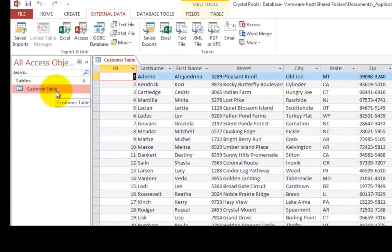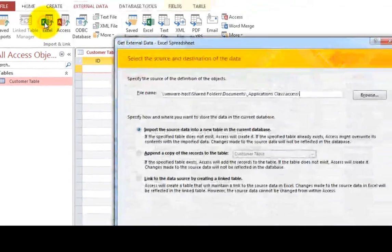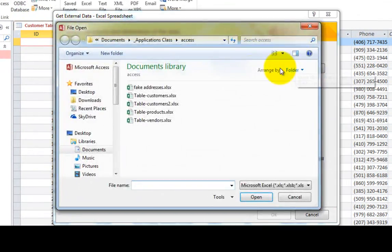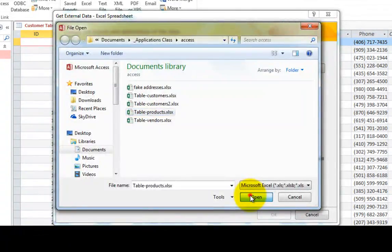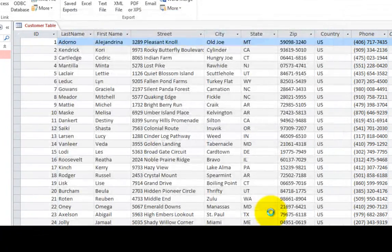Now we're going to use the other tables that I had created in Excel. So let's follow the same process through again. I'm going to browse. And this time I'm going to choose the products table. Products is another spreadsheet.